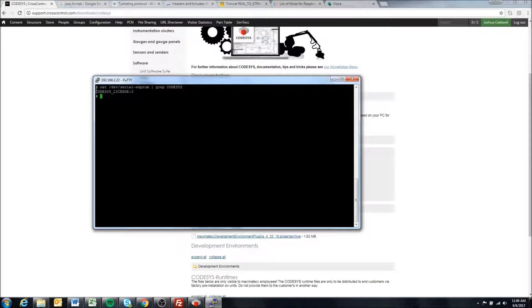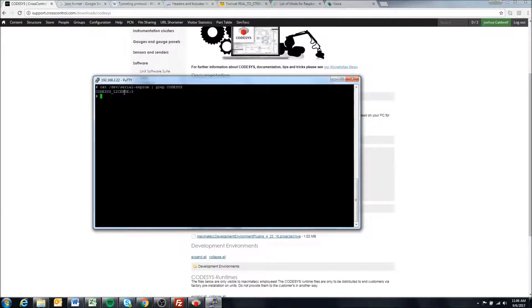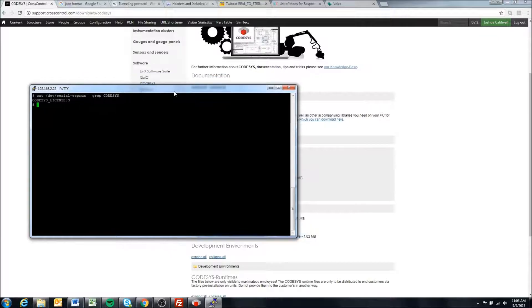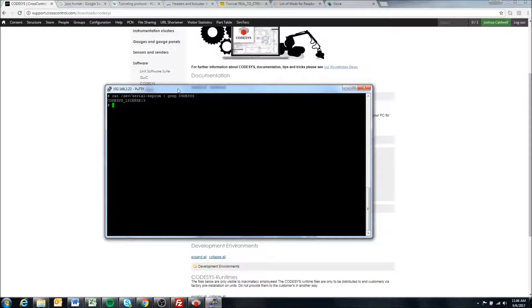If it prints out nothing, it means that you're not on this latest license model. If you want to update to this latest runtime, you should contact our support or myself.